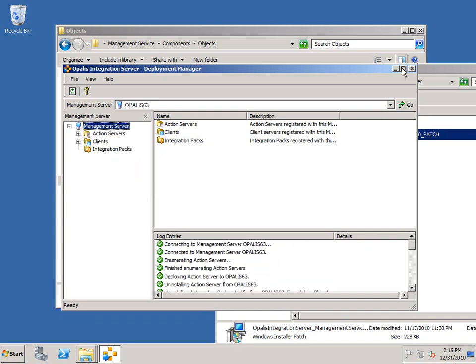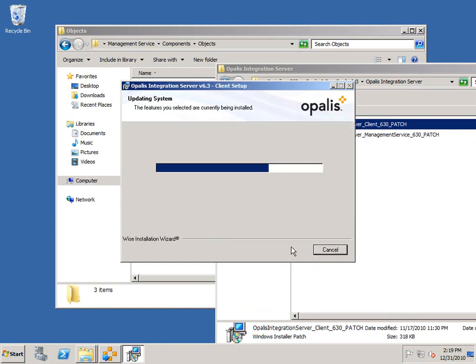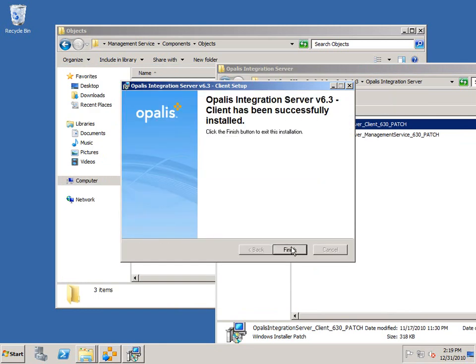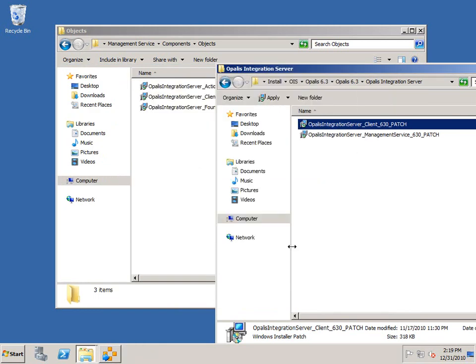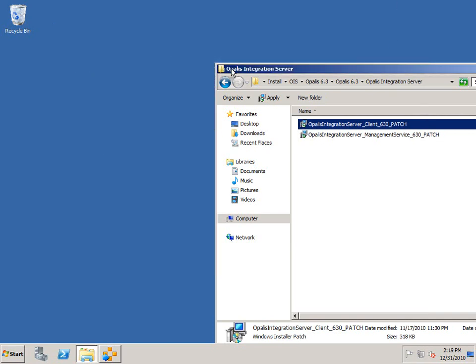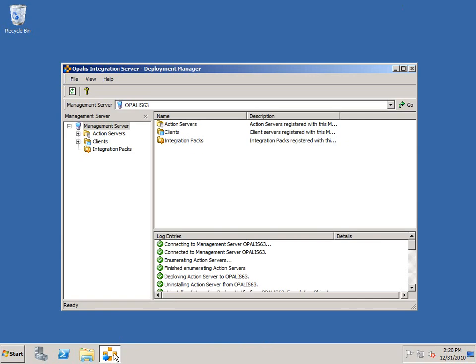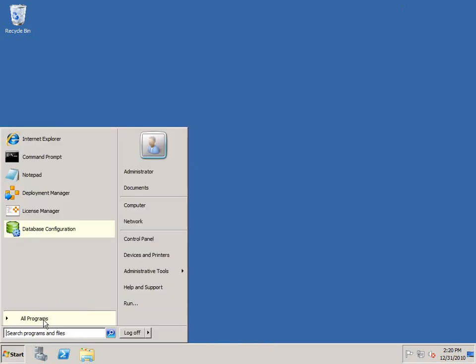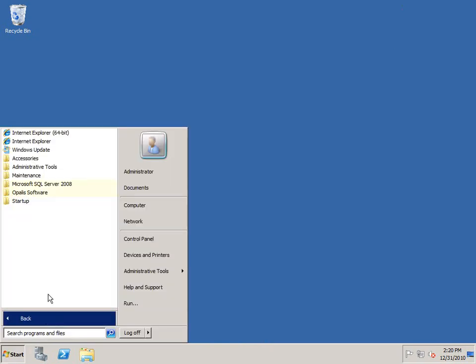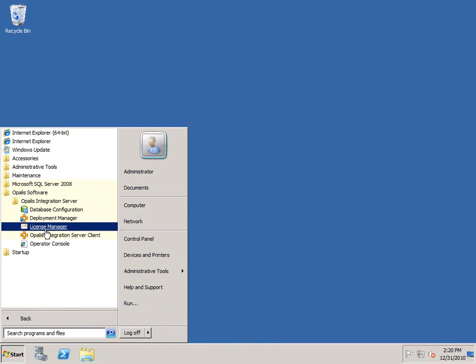I'm going to go ahead and run the patch. Nothing to do there except run the patch and make sure it is patched. At that point, I'm going to close out of these things, close out of the deployment manager as well, go to Opalis Software and then run the Integration Server Client.